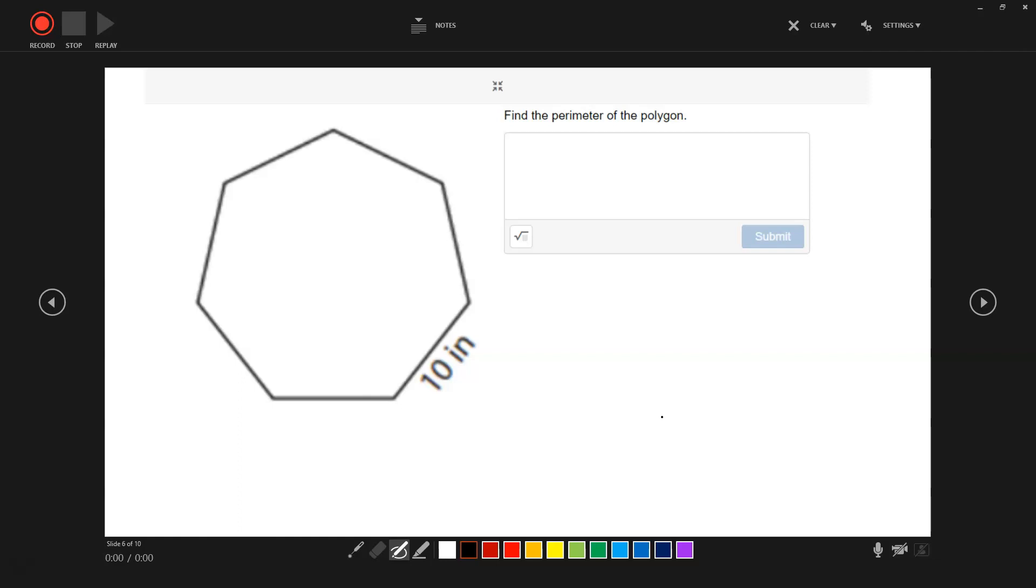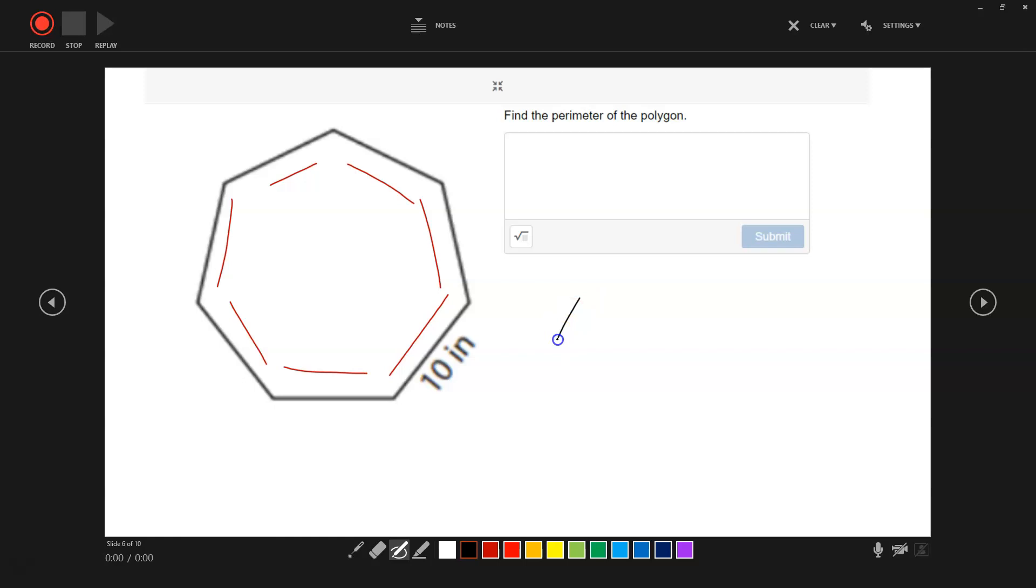We have 10. We have 10 one time, two, three, four, five, six, seven. These are all equal lengths. So instead of adding 10 seven times, you can just go 10 times 7. Your perimeter would be 70 inches.